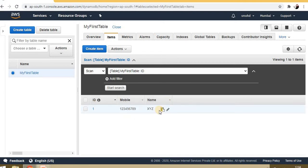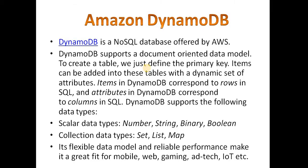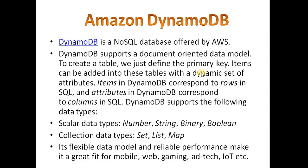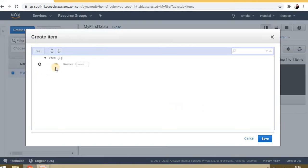Now it's a document type. We studied about document-oriented data model, so what is document-oriented data model? Now we will see it. Suppose I want to add one more item, and this time ID is 2.